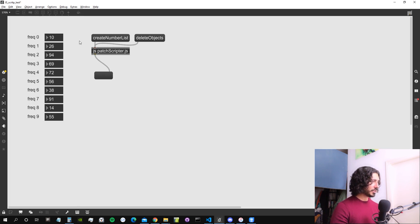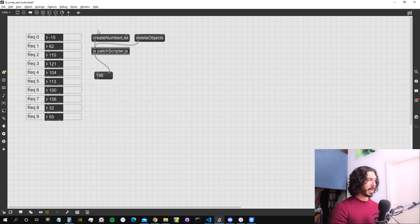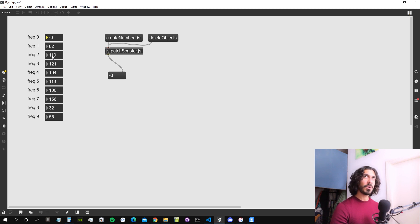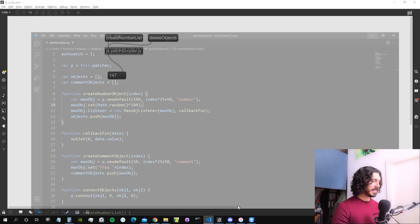Let's give it a try. I'm going to create a bunch of objects, attach a message box here, and see if something works. As you can see, it's reporting whatever object I'm interacting with and whatever number it's outputting — it's being reported here in the callback function. Every object has its own MaxObjectListener, but the callback function is the same for everybody, so they will always call that function.